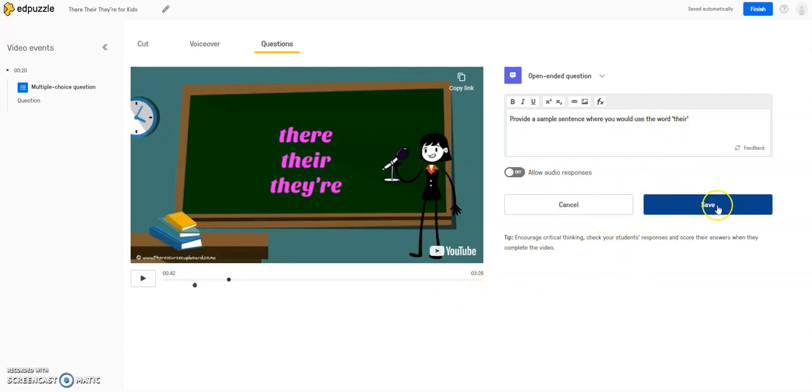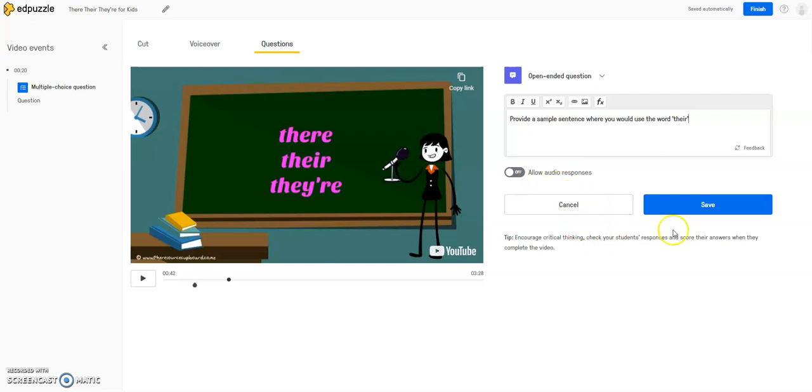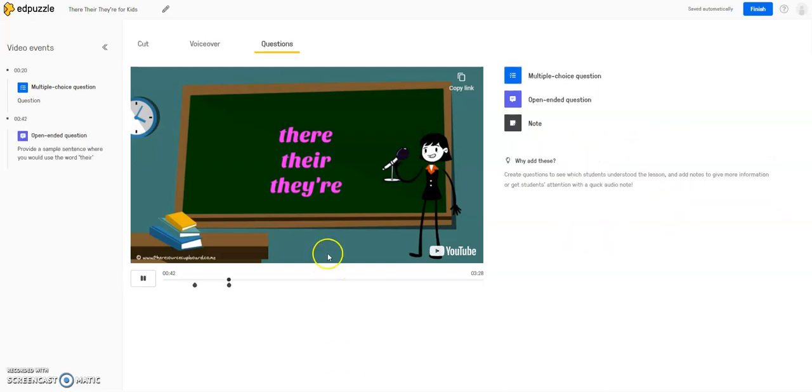So I can hit save. If you did want to allow the students to put an audio response as opposed to having to type it, you can add this as well. And if you're happy with your question, you can hit save.